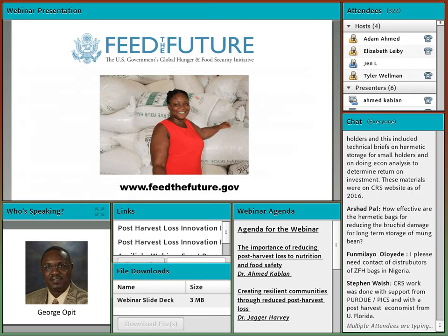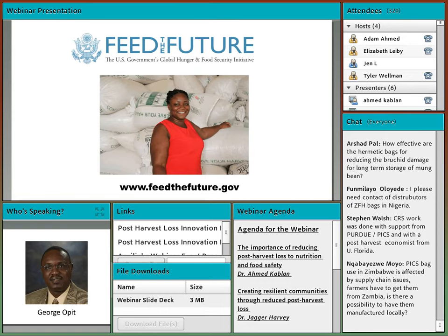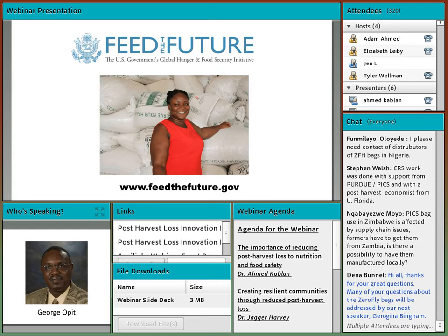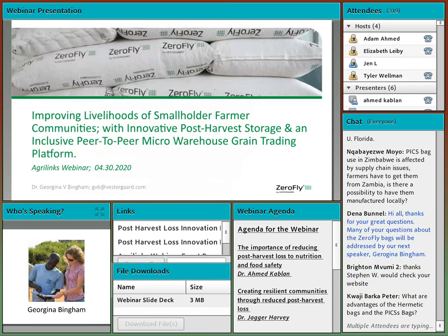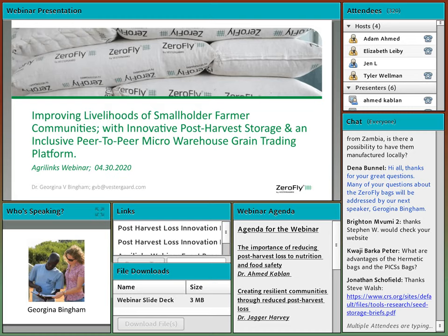I hope I've given you an idea of how PHLIL is using post-harvest loss mitigation technologies to increase resilience in poultry farms in Doma, Ghana. Thank you so much, George. I think we can move on to Georgina.